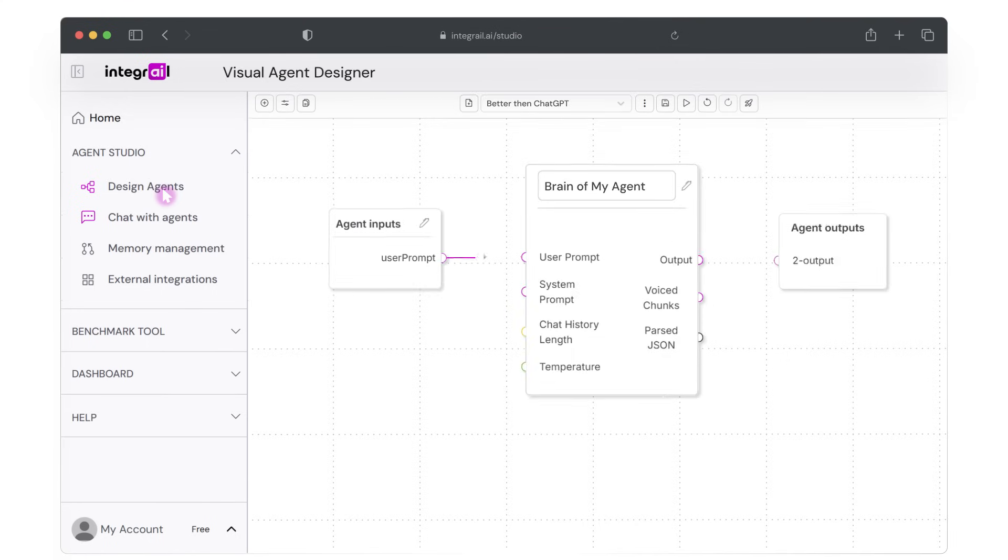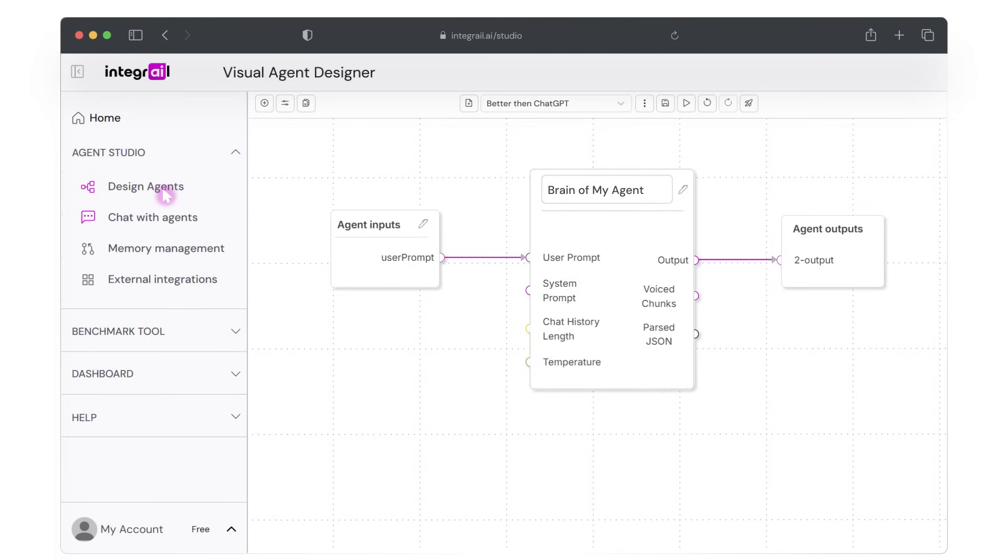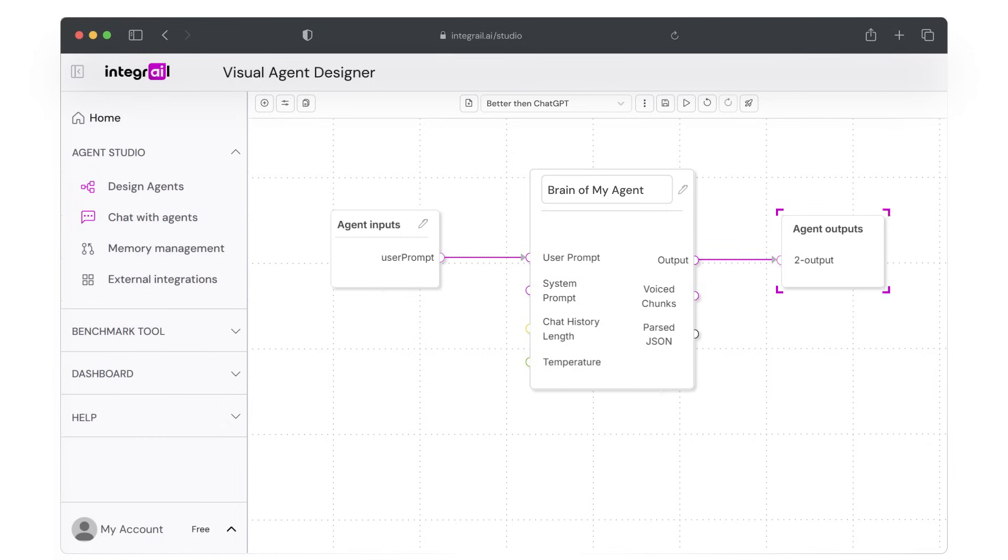At this point, our agent is still a very basic three node agent. To test the agent, we will use the run agent button at the top of the screen. The agent will take input from the user prompts in the input node and provide an answer in the result box of the output node. Let's try the following.